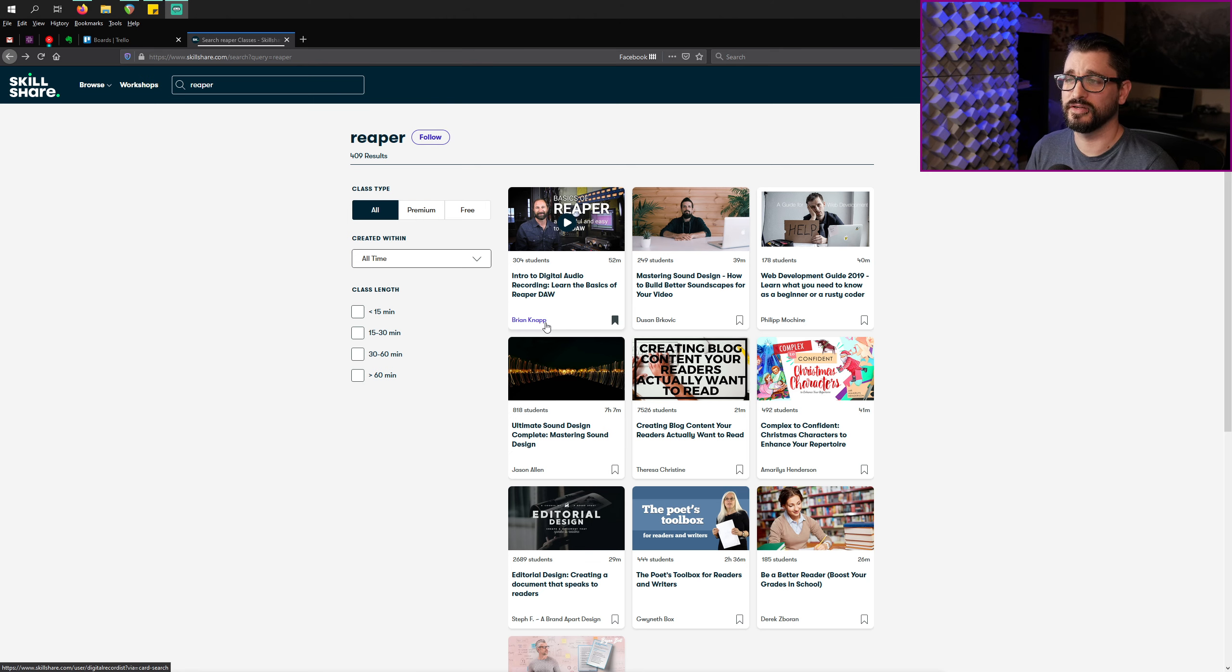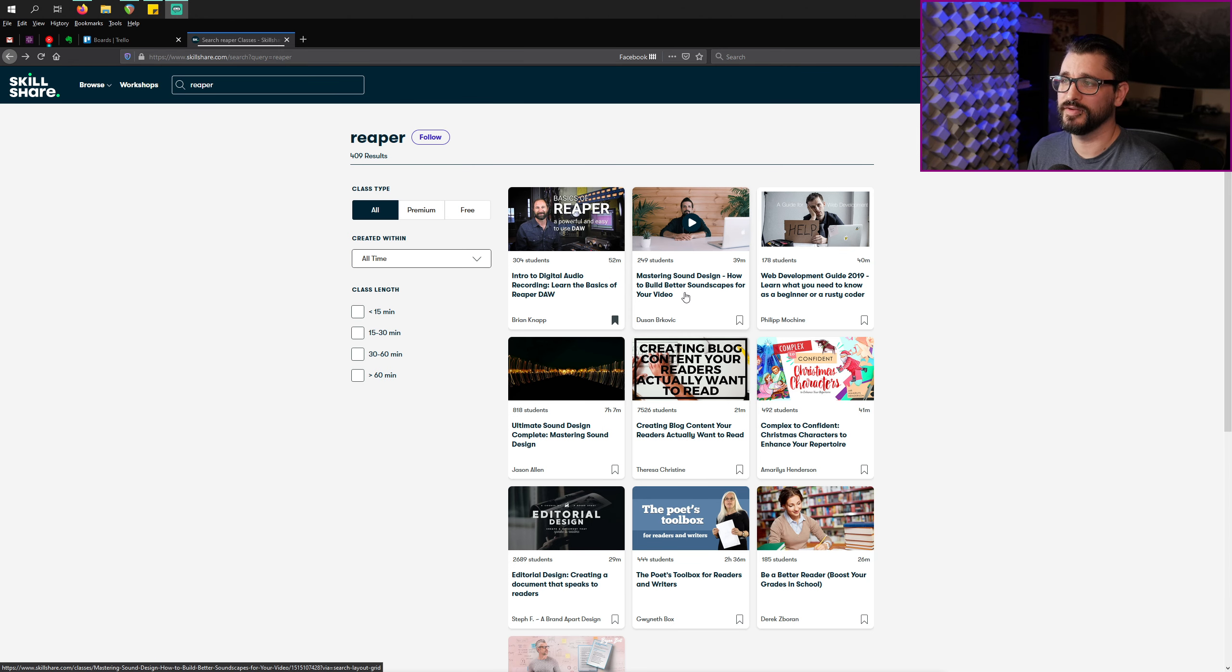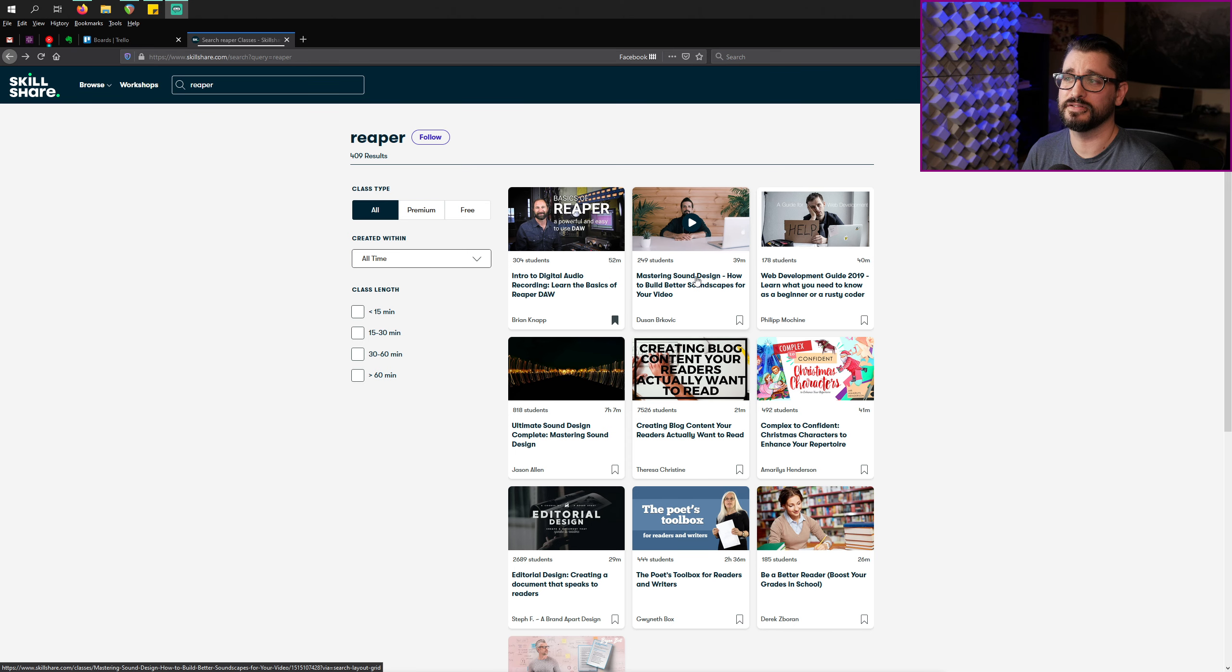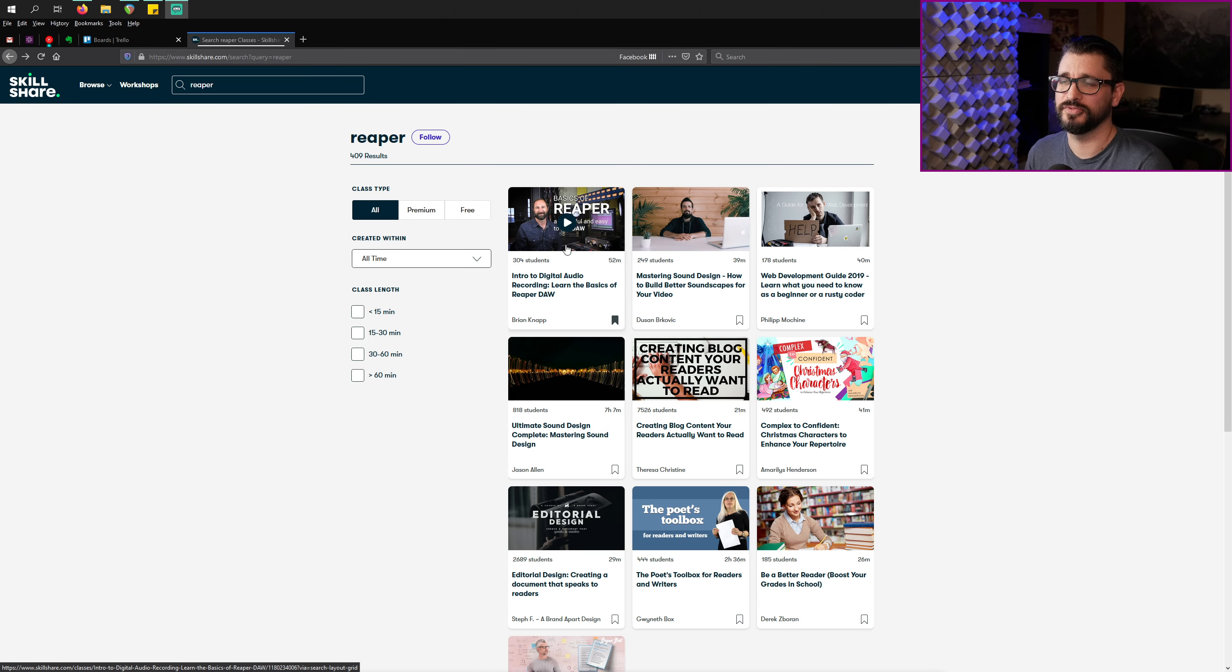Learn the Basics of Reaper DAW from Brian Knapp. I just discovered this now. It's been a while since I searched for Reaper tutorials on here, and I was surprised to find this one, as well as this one, Mastering Sound Design, How to Build Better Soundscapes for Your Videos. So there's a 52-minute class and a 39-minute class that uses Reaper, and I'm sure you'll get some great tips from those videos. When you sign up for Skillshare, you get access to every single class and workshop. It's a great community where everyone is just really focused on learning, really encouraging, and there's great class projects for you to work on and put your skills to practical use.